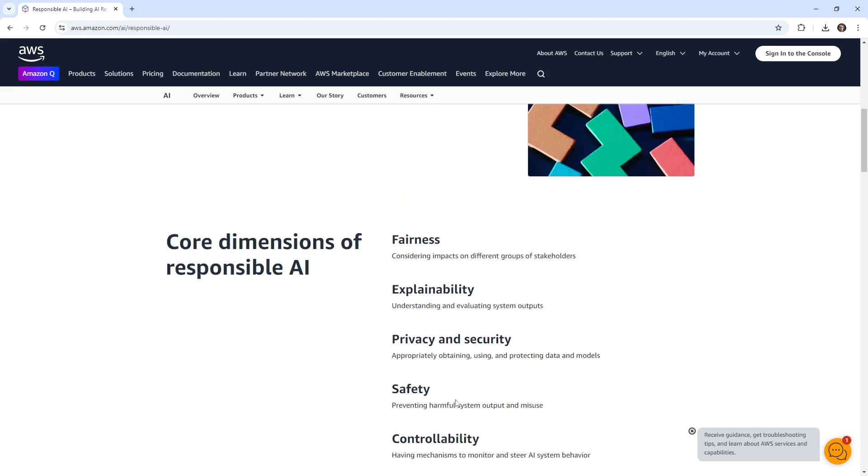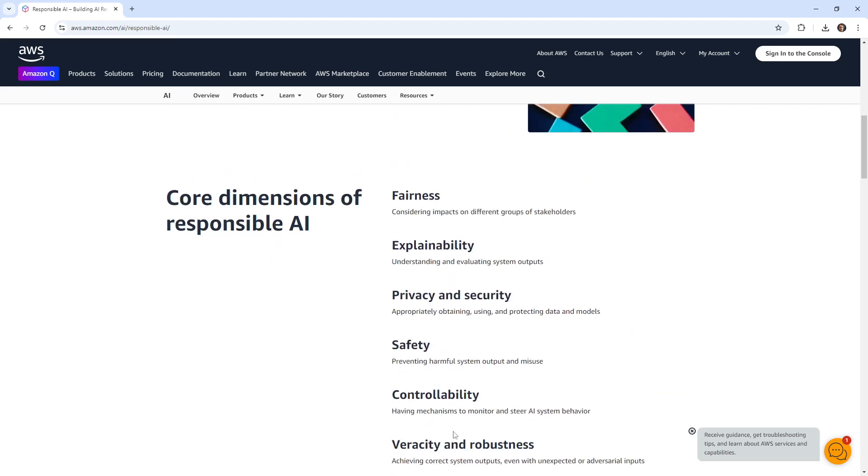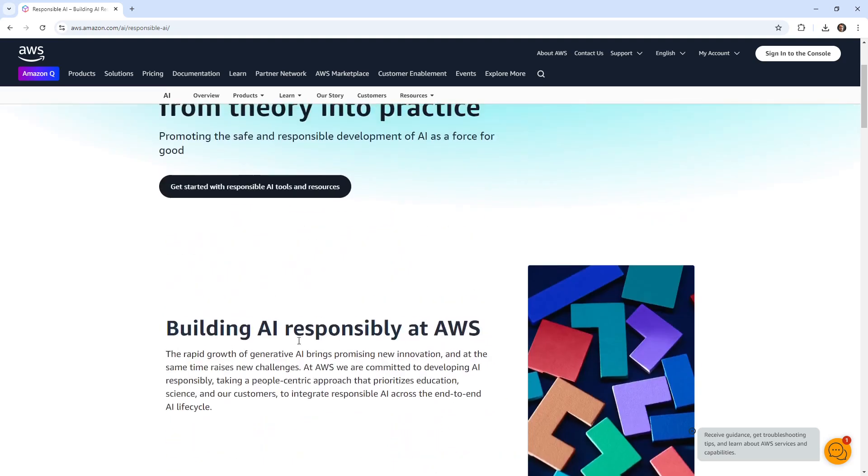So this is the one that AWS defines. Other ones like Microsoft and other people have similar lists, so they're more or less the same. But for the exams for the AI practitioner, they might give you a list of these, so you might want to remember those key terms.